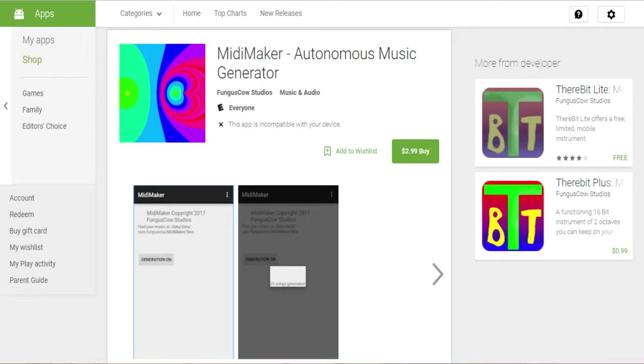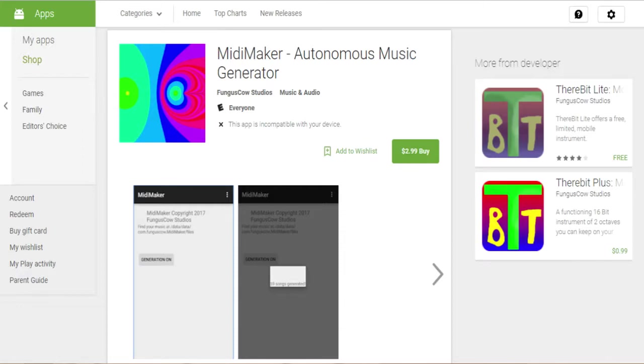I'm here to tell you that I have released an app on the Google Play Store which generates music in the same method and saves it onto your smartphone. As you can see here, MidiMaker Autonomous Music Generator.